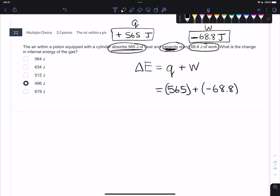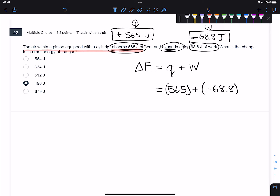If this question said the air within a piston equipped with the cylinder absorbs some joules of work and it were compressed, then it would be a positive value. Just know that difference.